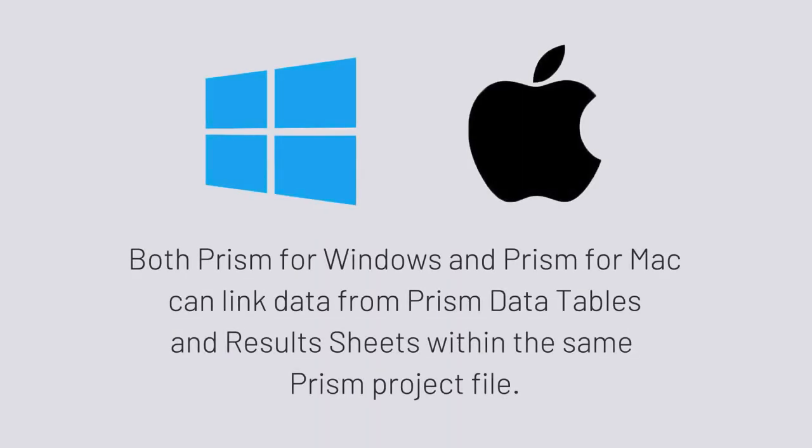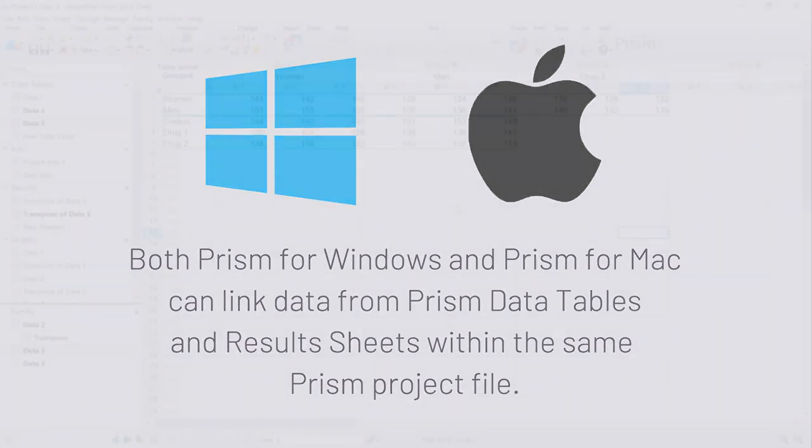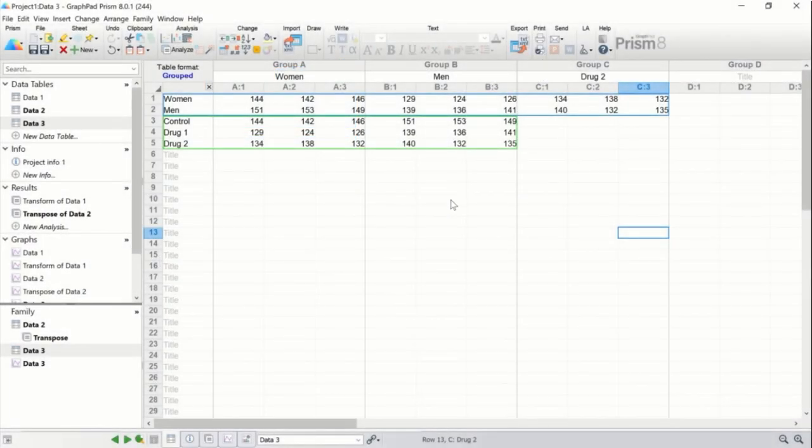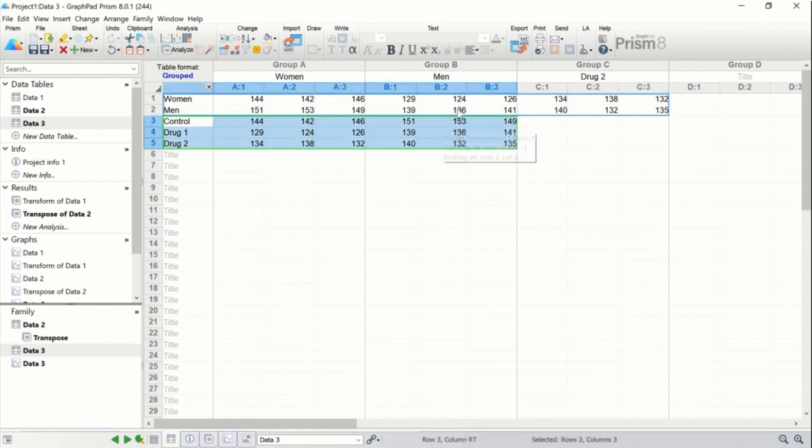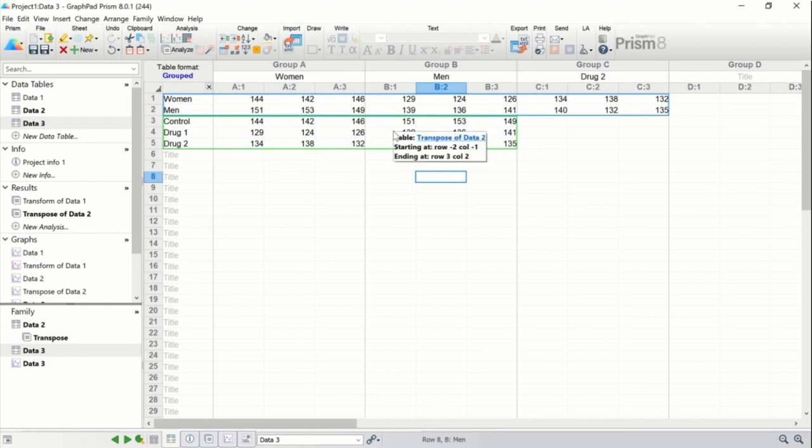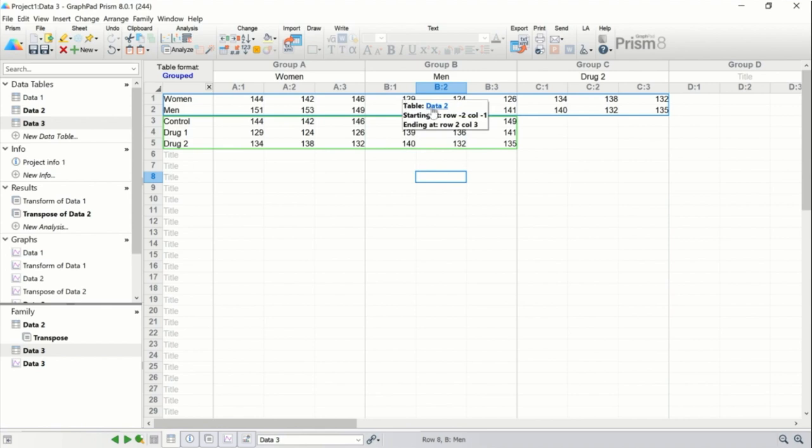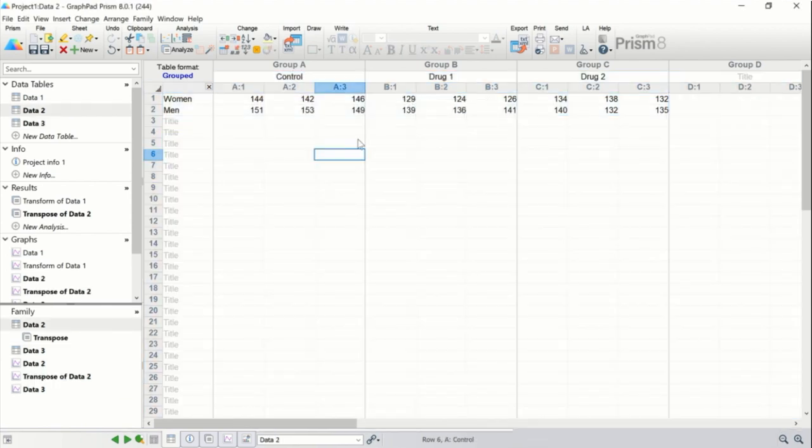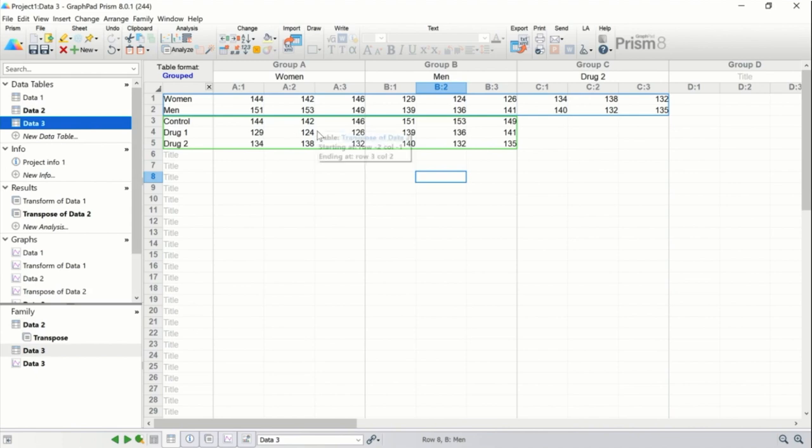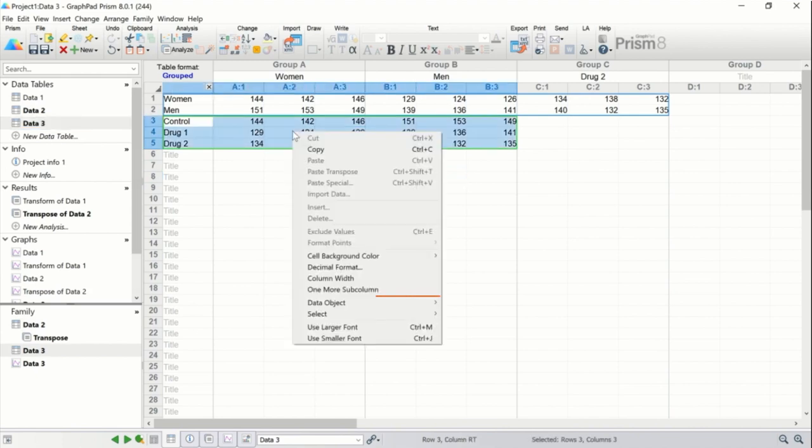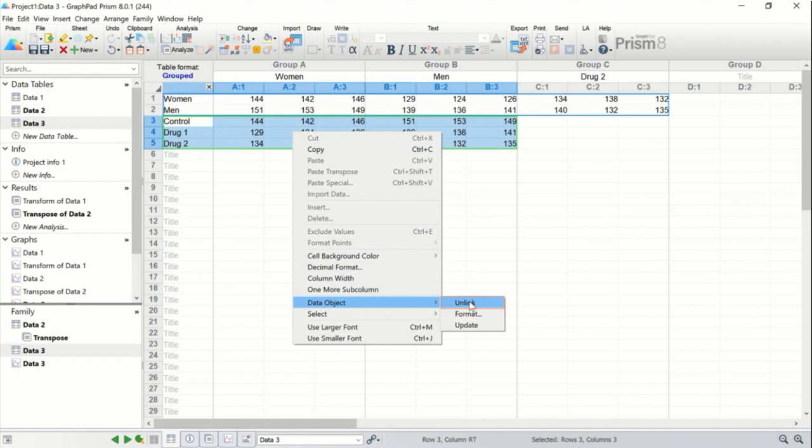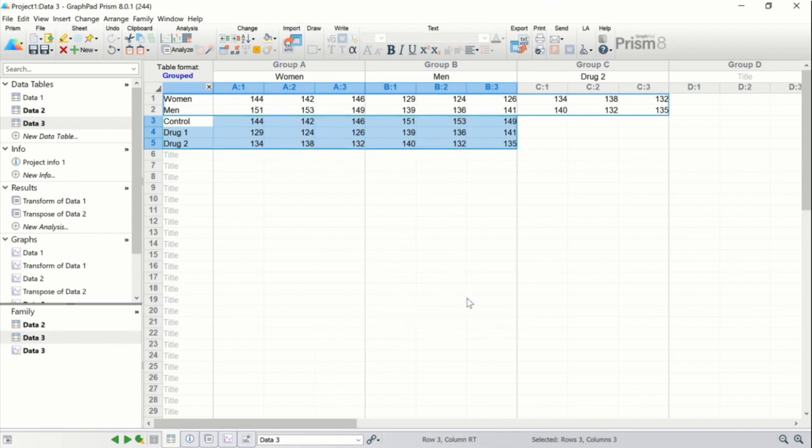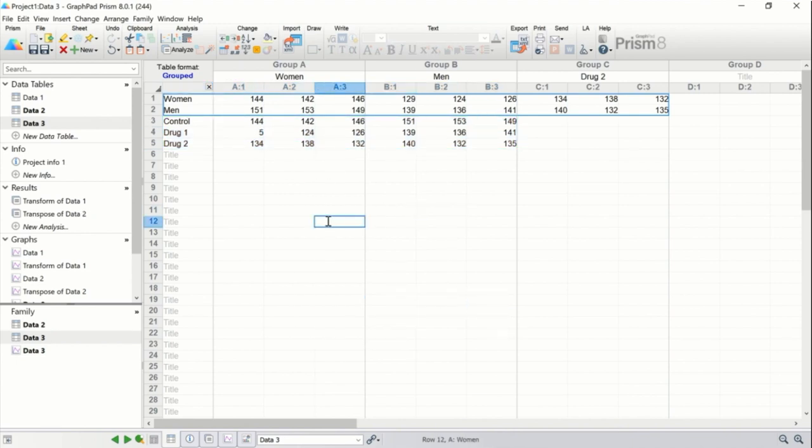Note that both Prism Windows and Prism Mac can link data from Prism data tables and results sheets within the same Prism project file. Also note that if you click on any part of the linked data, you'll find that you can't directly edit the linked data. However, if you hover over the data with your mouse, you'll see where the data is linked from, and you can click on the link to go to the source data. Additionally, if you choose, you can unlink the data by right clicking within the linked data object, going to data object, and selecting unlink. This will allow you to alter the data in the sheet, but will result in the data no longer being updated if the source data are altered.